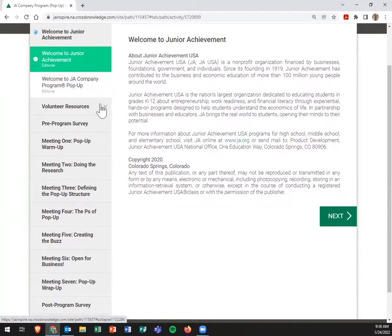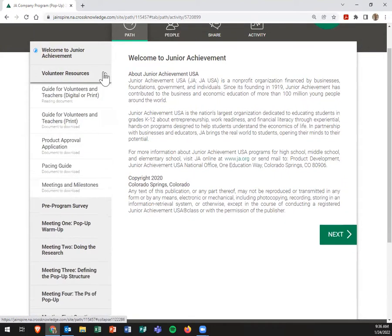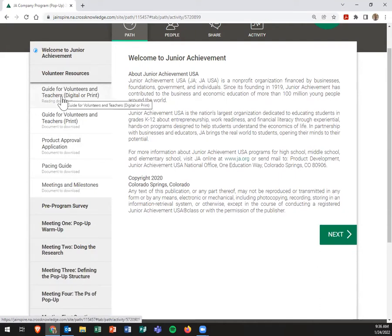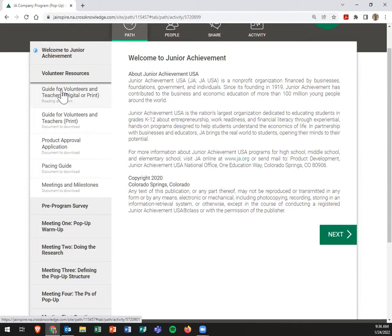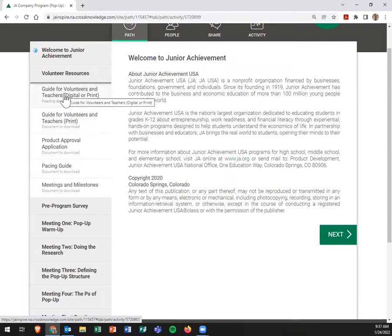But one thing I will note is these are drawers. So if you click them, things will kind of expand. So if you click volunteer resources, there's really three things here that I really want to point out. The guide for volunteers and teachers, digital or print, is right here. If you just want to download it, it is right here.